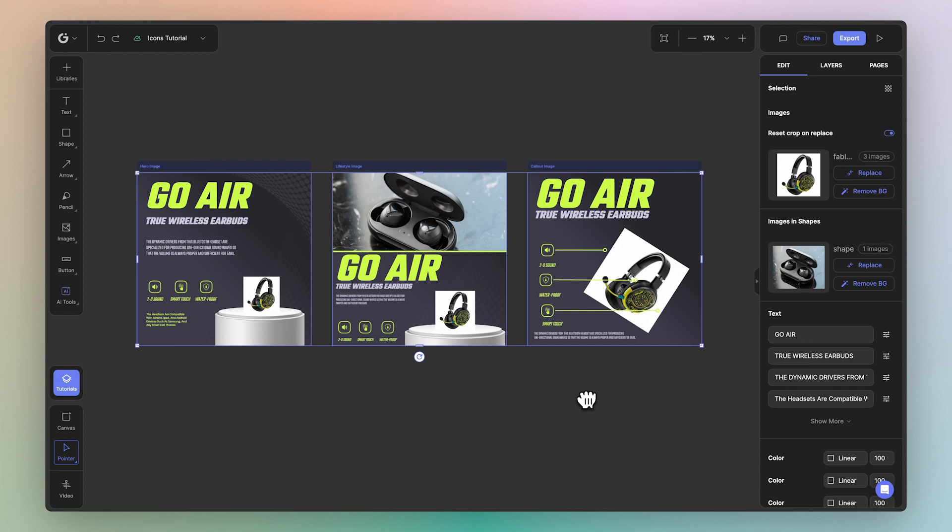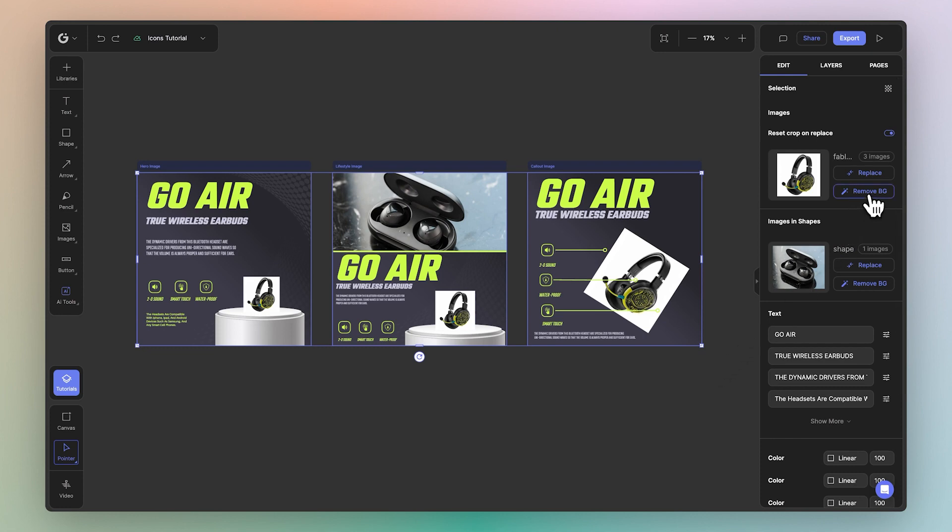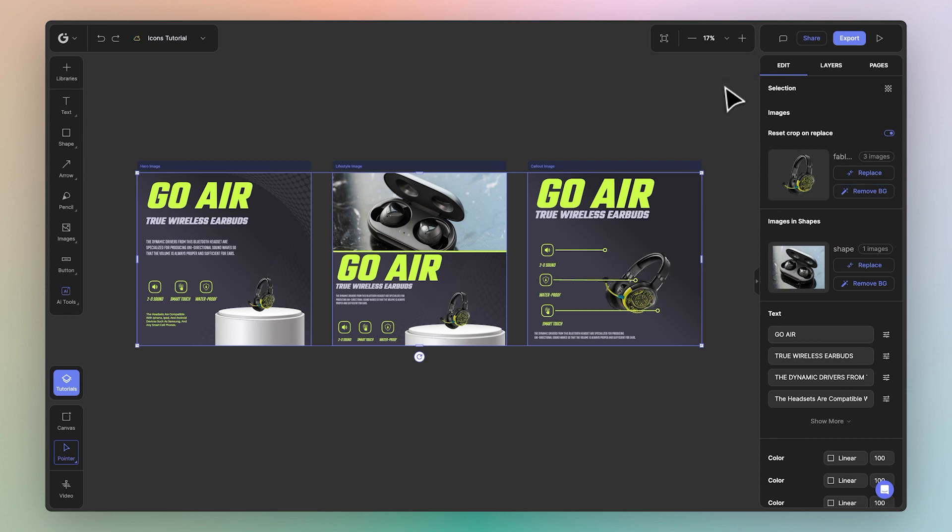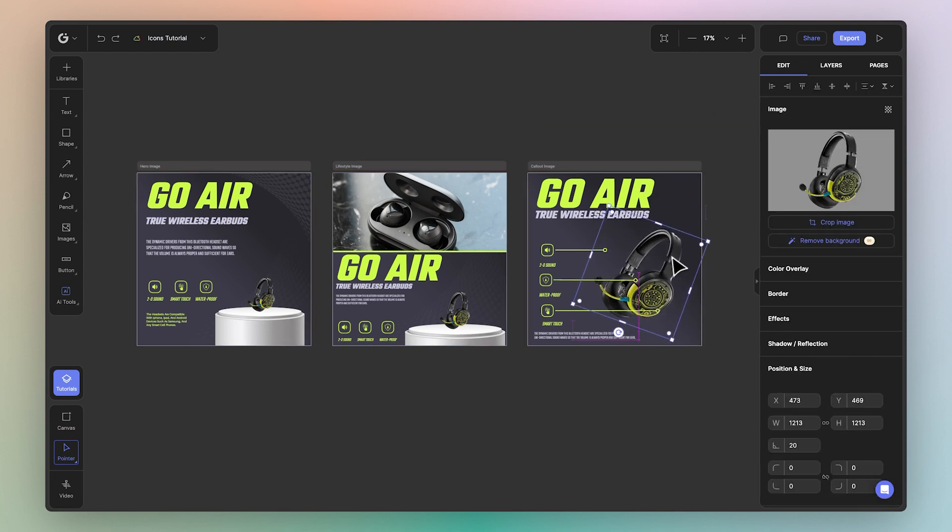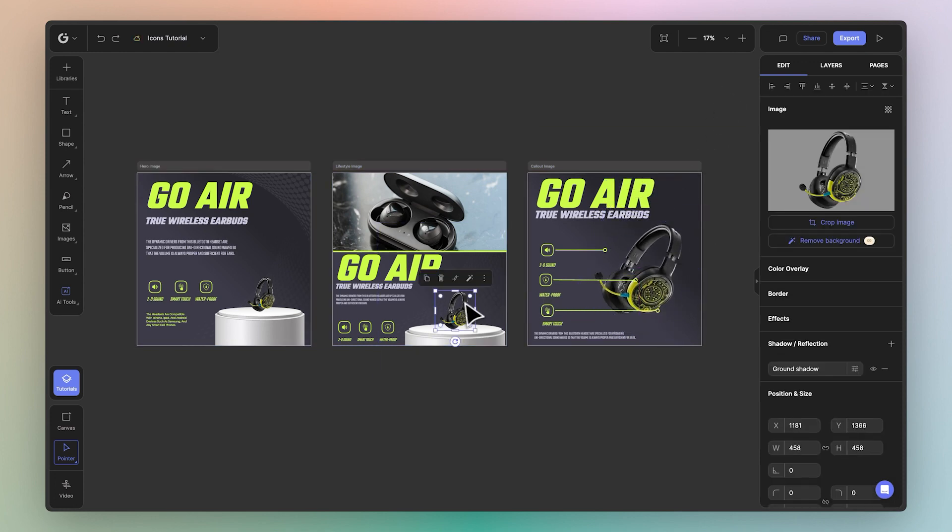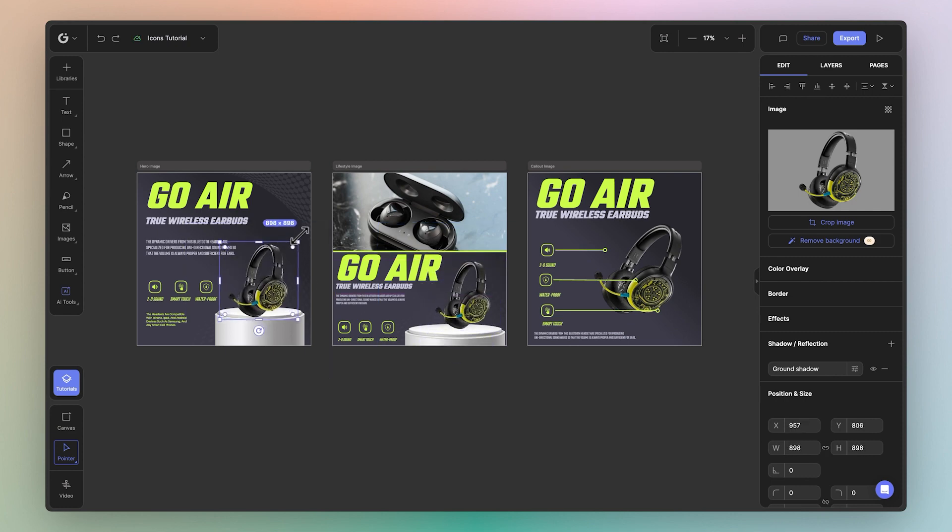Now of course it'd be ideal to remove the background across all of these product images as well. The great news is that you can do this as well by simply choosing the remove background option over here. Just like that, the background has been removed across all of the product images. Now of course we may have to adjust these manually just a little bit to fit into the image a bit better. But no doubt most of the process has been covered for you.